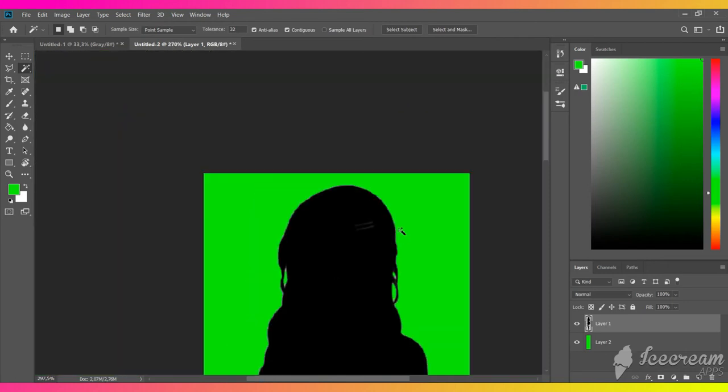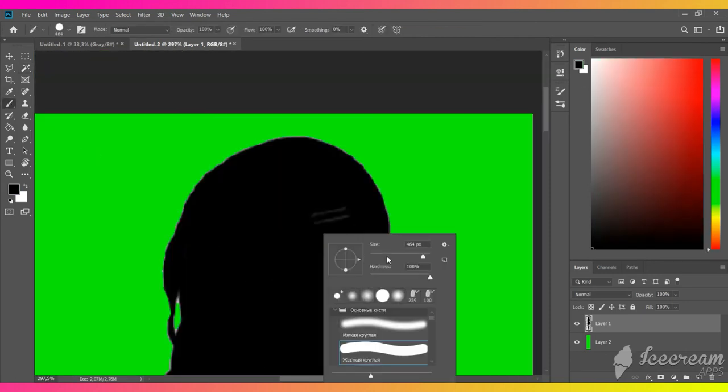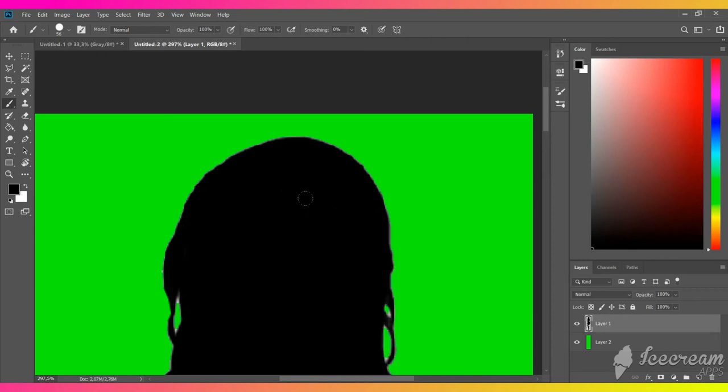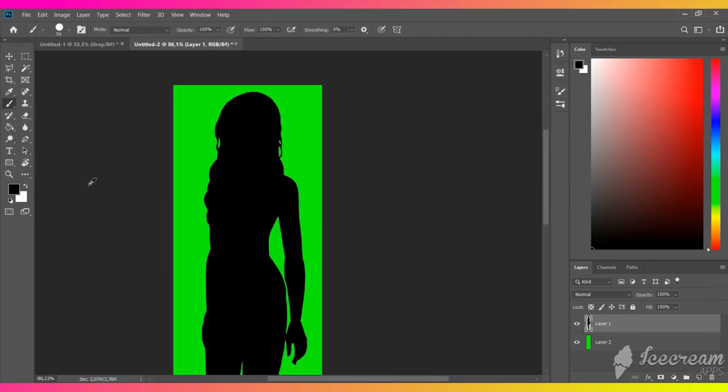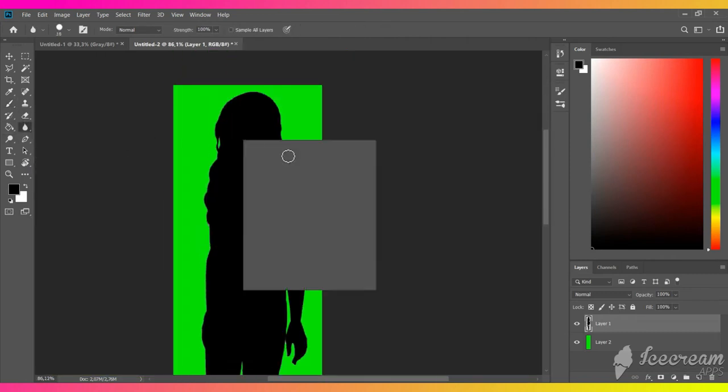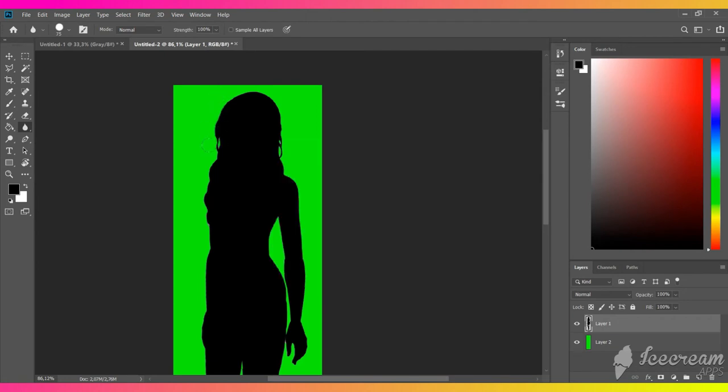We can also hide our bobby pin with a black brush. Let's smooth the edges with a blur tool.